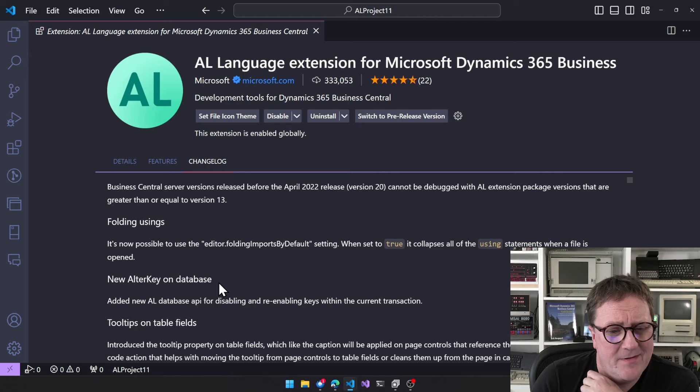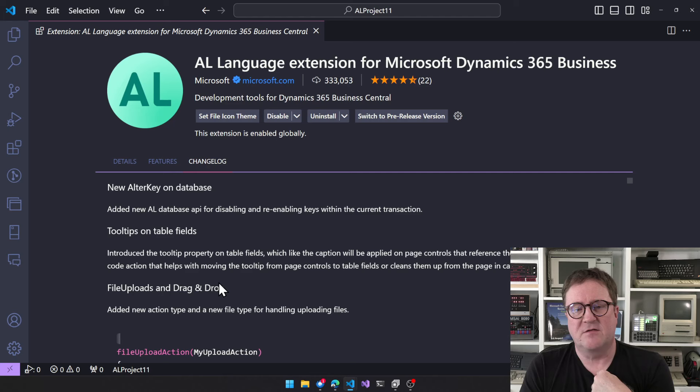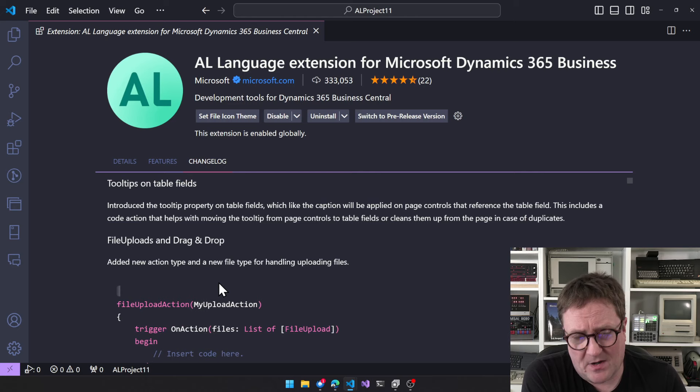There's a new AlterKey on the Database API to separate and reorder keys within the current transaction. So far this is an on-premises feature, so I don't have much interest in it. But it's also a candidate for the top three most important changes.